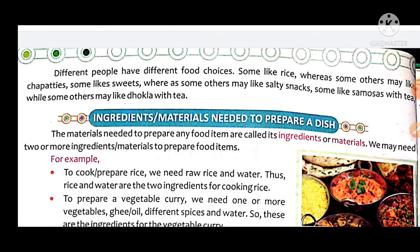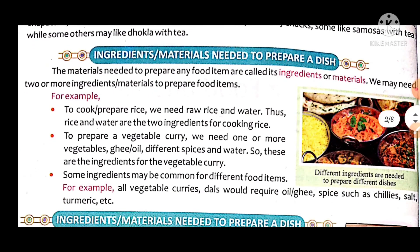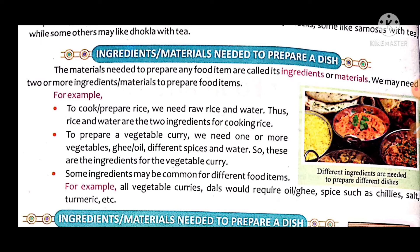Ingredients and materials needed to prepare a dish — the materials needed to prepare any food item are called ingredients. For example, to cook rice, we need raw rice and water. Rice and water are the two ingredients for cooking rice.